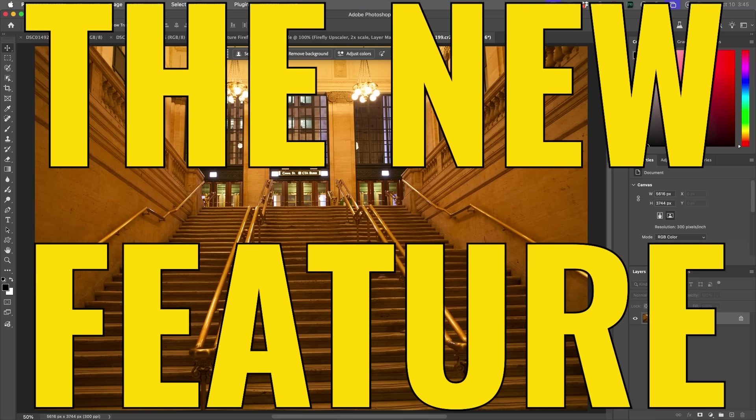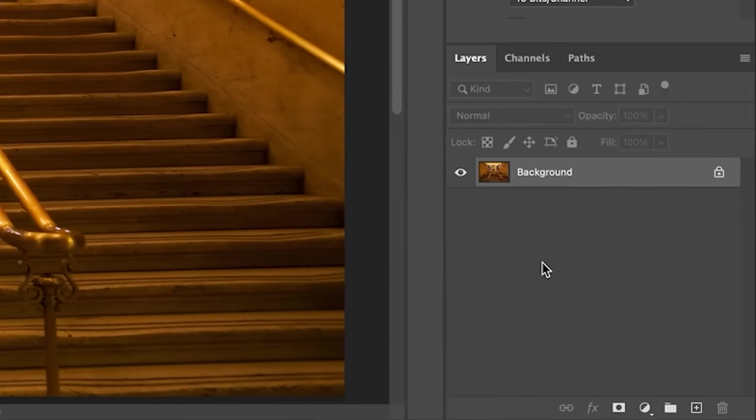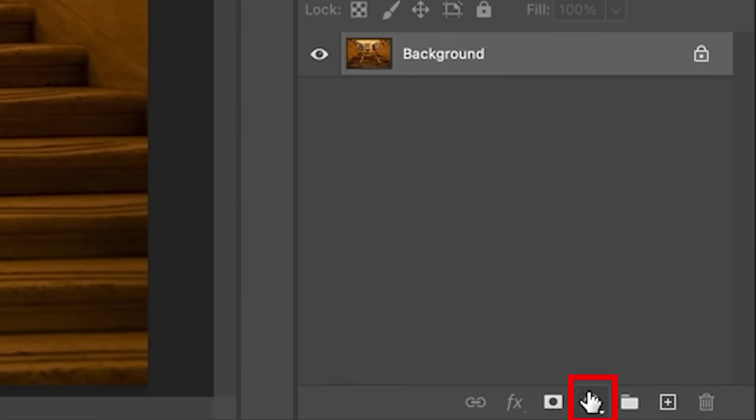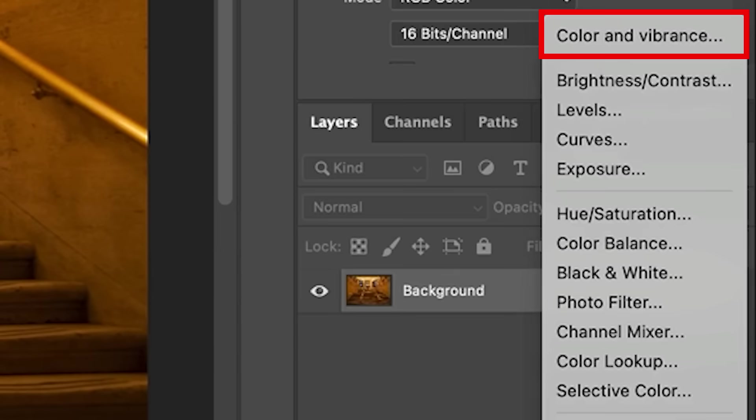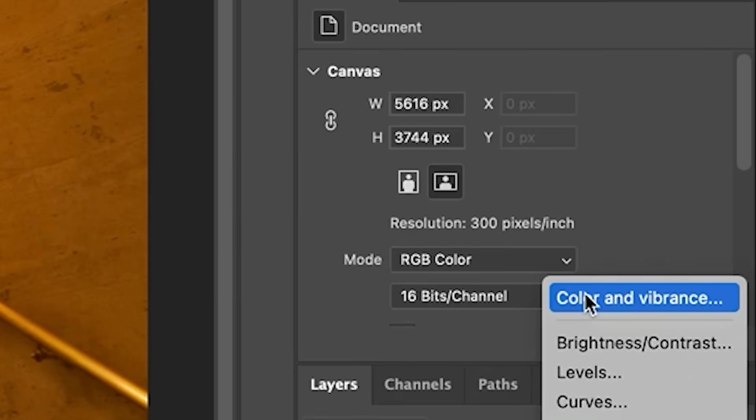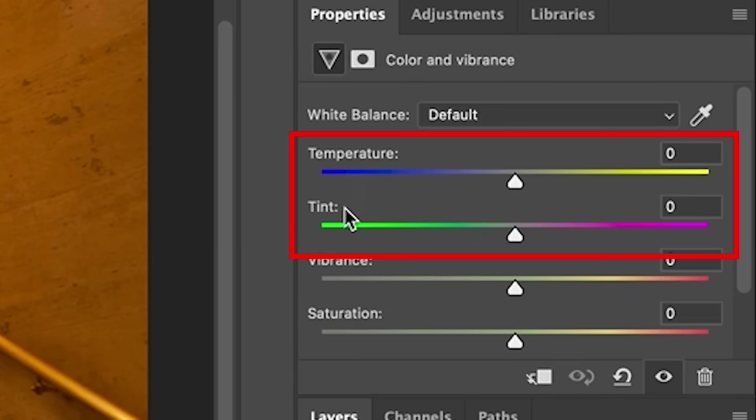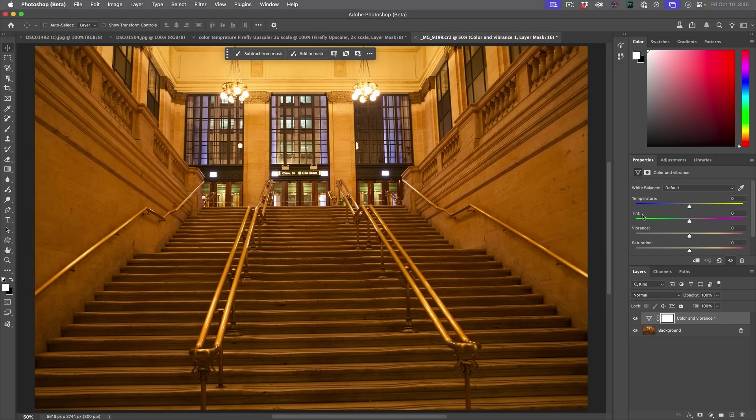Before we get into an explanation of white balance, let's have a look at a long overdue tool inside of Photoshop. Right now, this is just in Photoshop beta. If we go down to the adjustment layer, you'll see at the top color and vibrance. This used to be vibrance and you'll see two sliders here now: temperature and tint. This is what we're going to be focusing on.